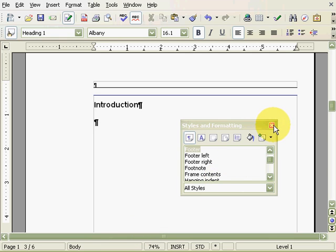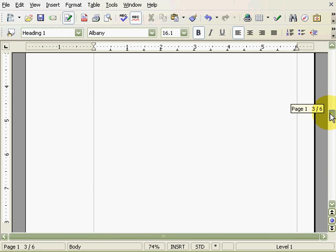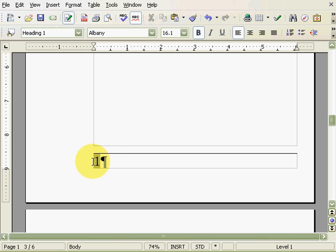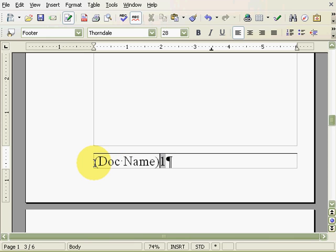Now let's give the footers some better content, like the document name near the inner margins and the page numbers near the outer margins. First, we'll go to an odd page and insert the cursor before the page number. Type the document name and hit Tab a couple of times to move the page number over.